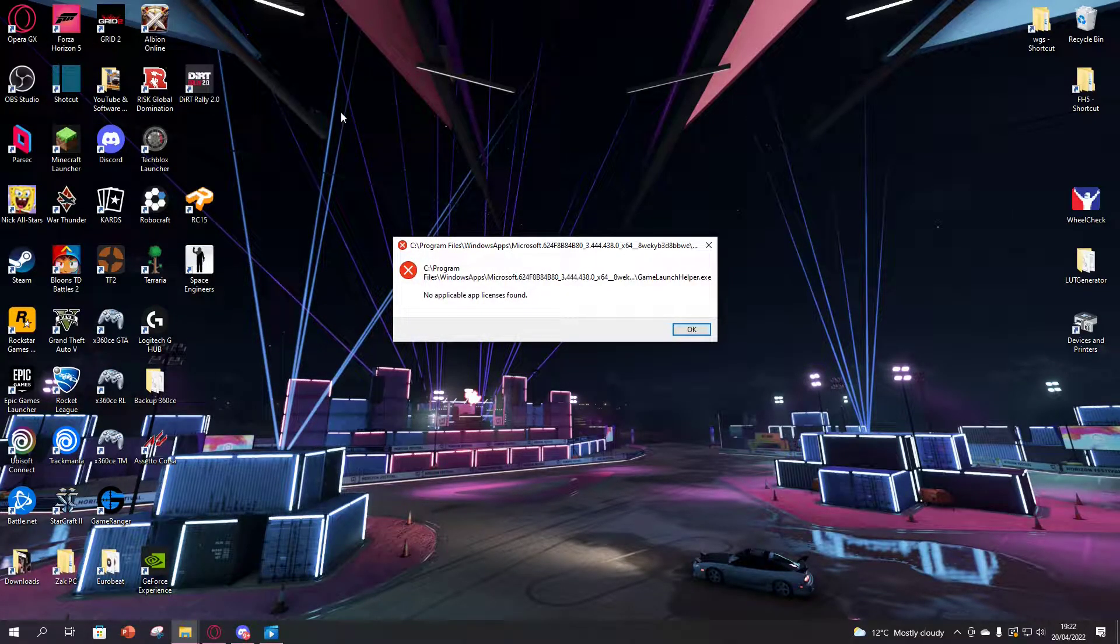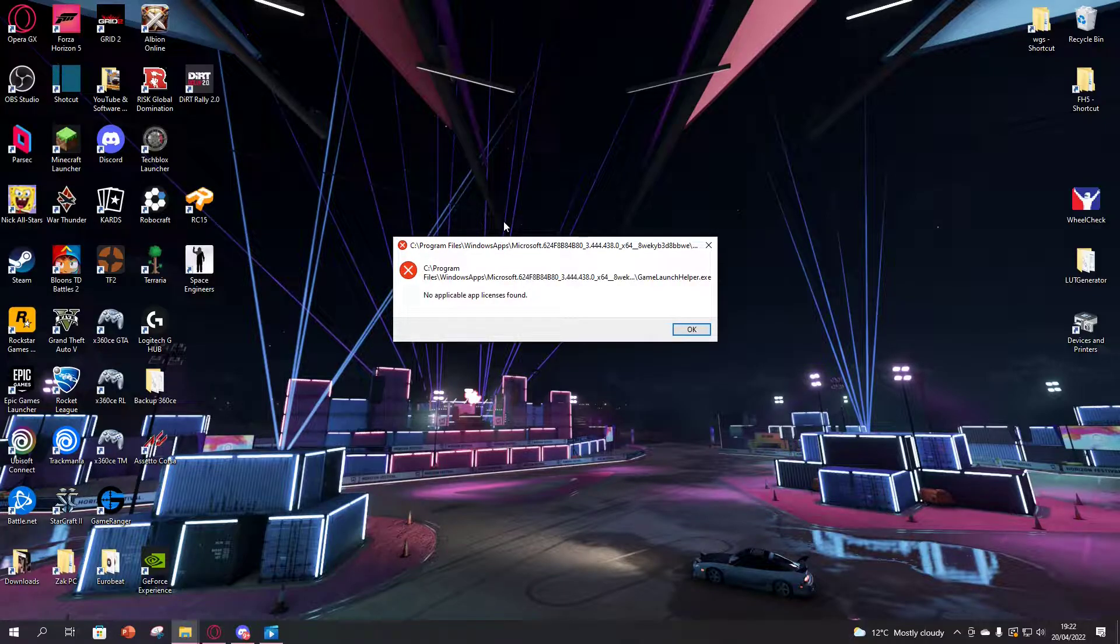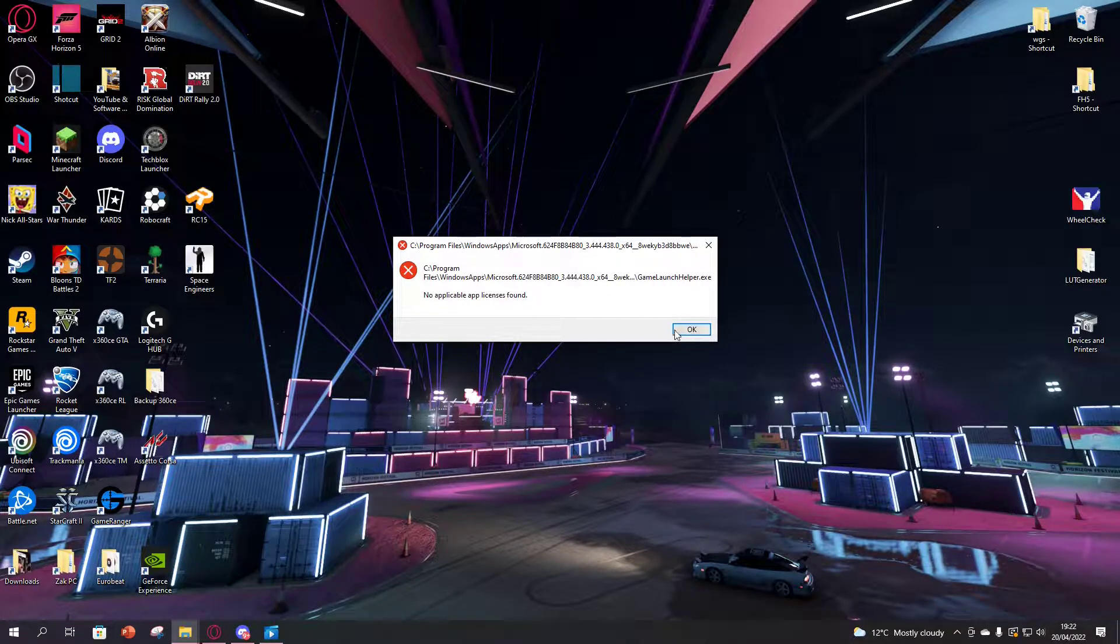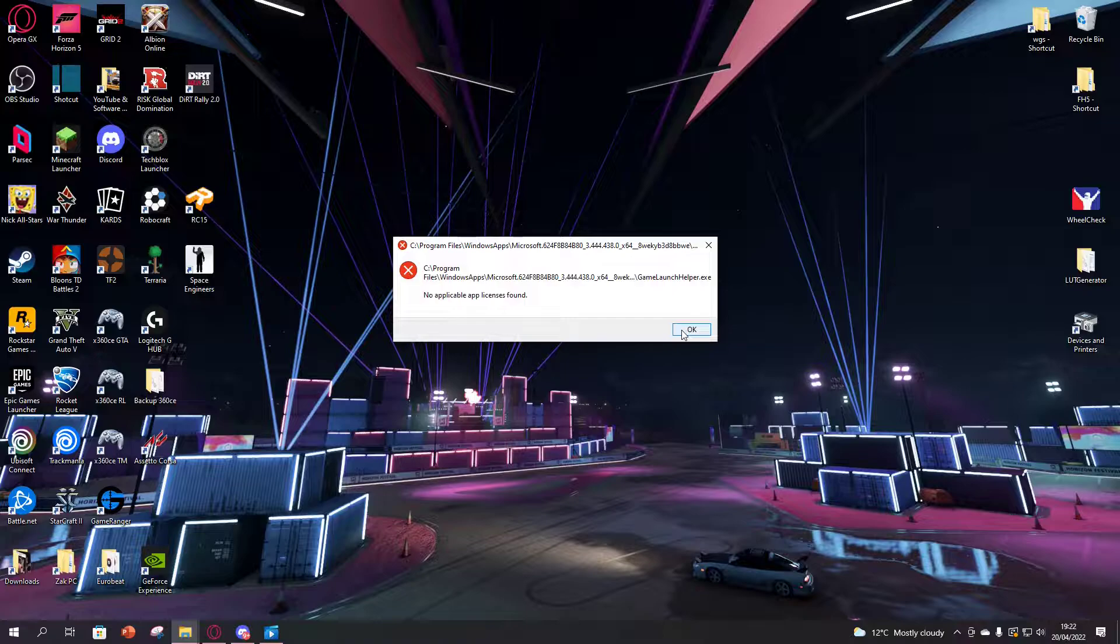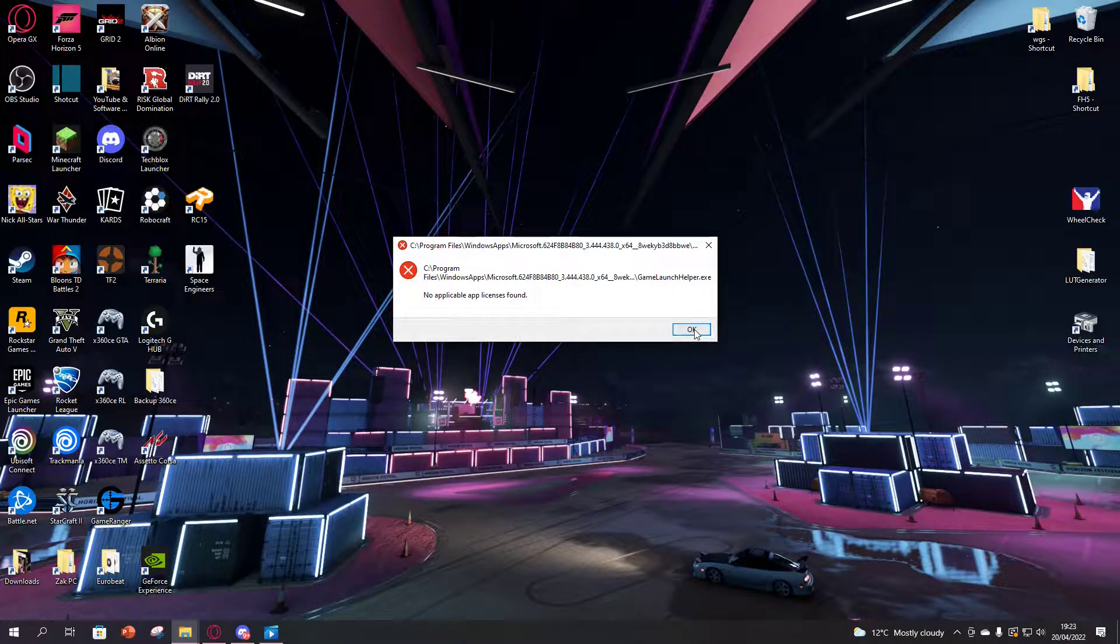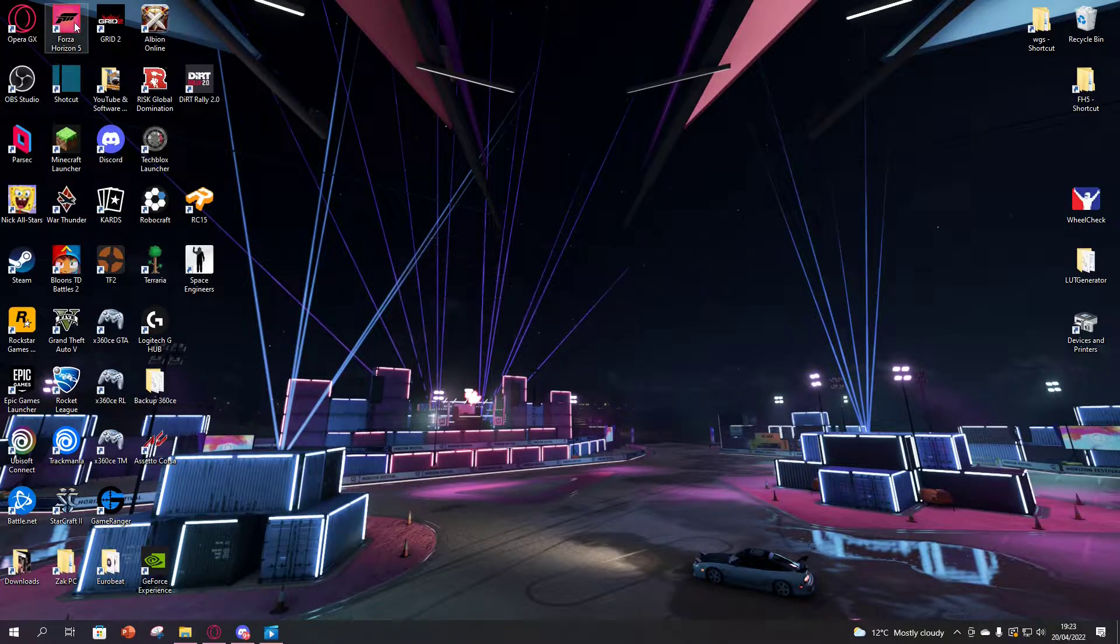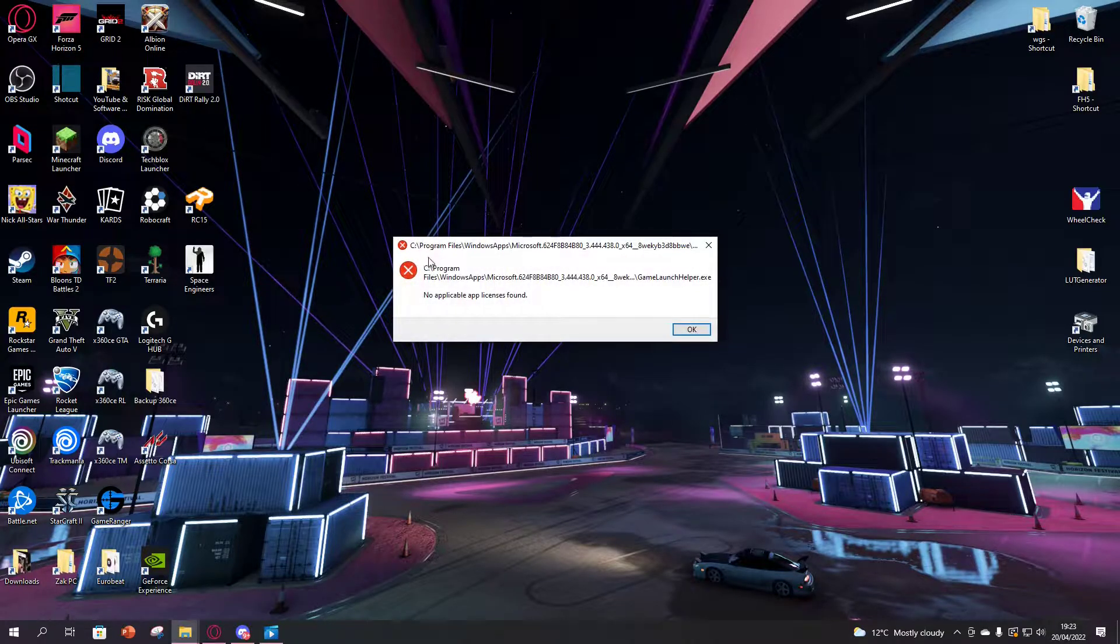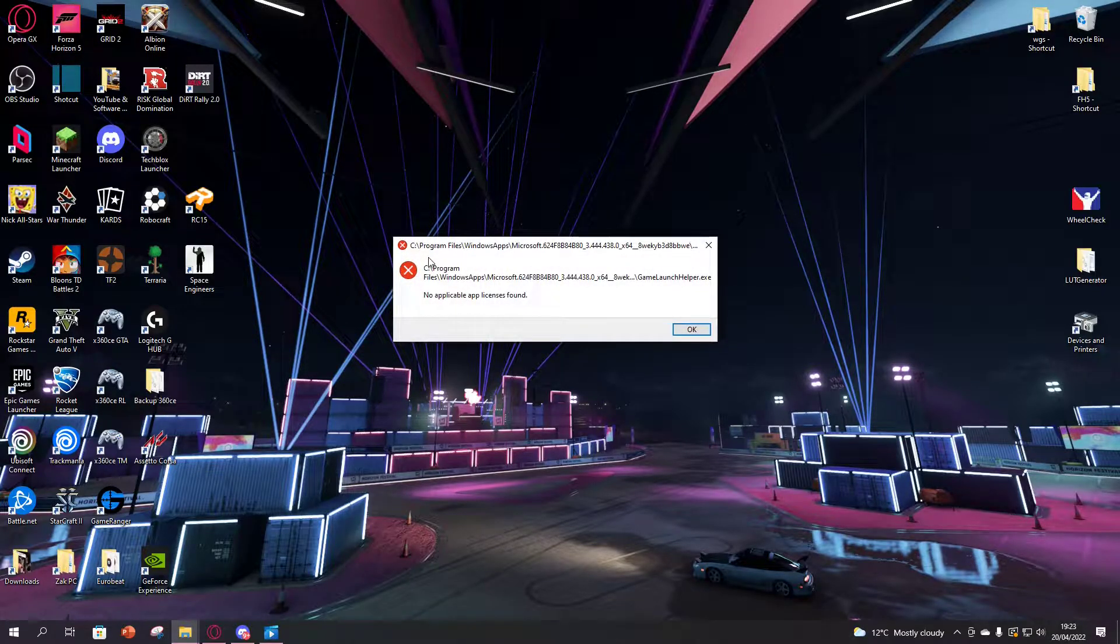I came across this error message which is quite frustrating. Every single time I tried to reopen the game, after pressing OK it would just keep saying 'no applicable license is found'. As you can see, I keep trying it...